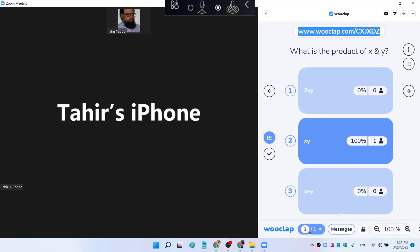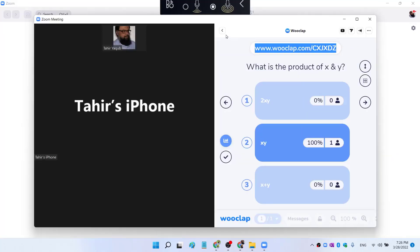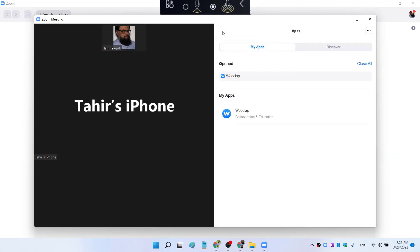And if I hover at the bottom, I can immediately create a new question, a new event, and send it to my students. And if I click on this little arrow, I can return to my apps.